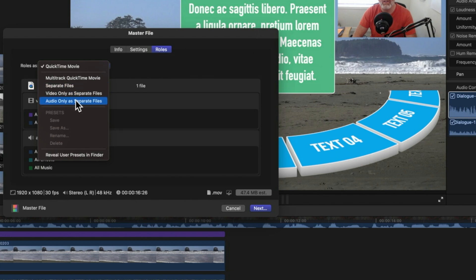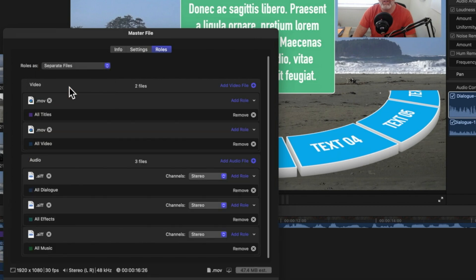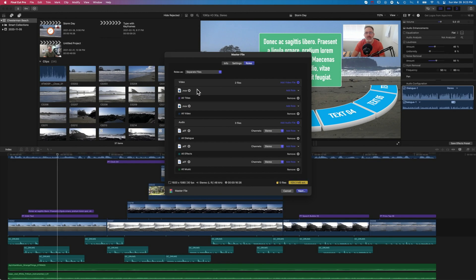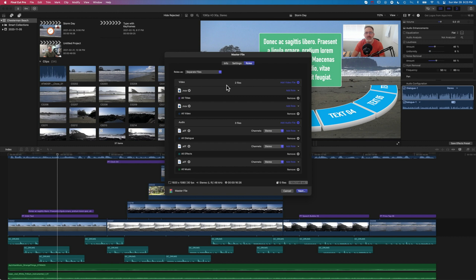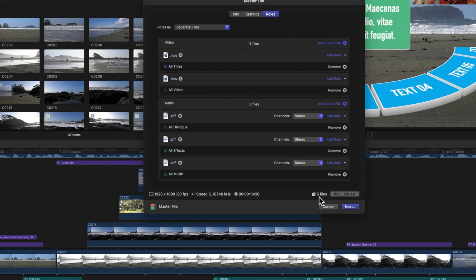For this we'll export separate files of everything. We'll select this and you can see we've got options to turn on and off different roles, but basically we've got these audio tracks that are going to export at the bottom and these video tracks that can export out. We can modify that and we're going to get five files out of that.